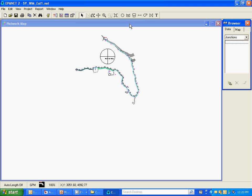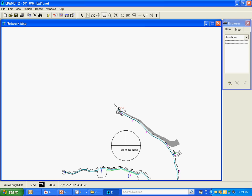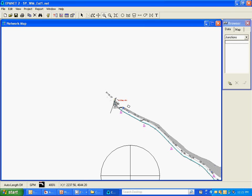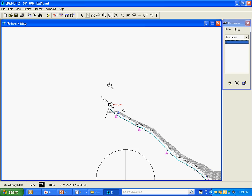I'm going to go ahead and start putting in nodes at points of interest on the system. The first being the end of the existing system and the beginning of our new proposed system, which is right here. An existing ARV marks the end of the existing system. I'm going to put a node in there.